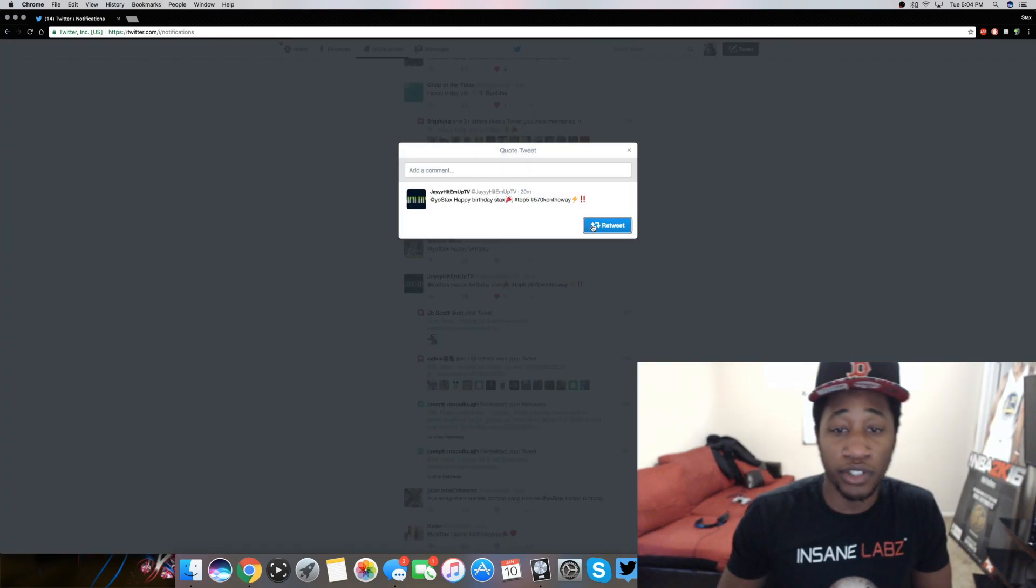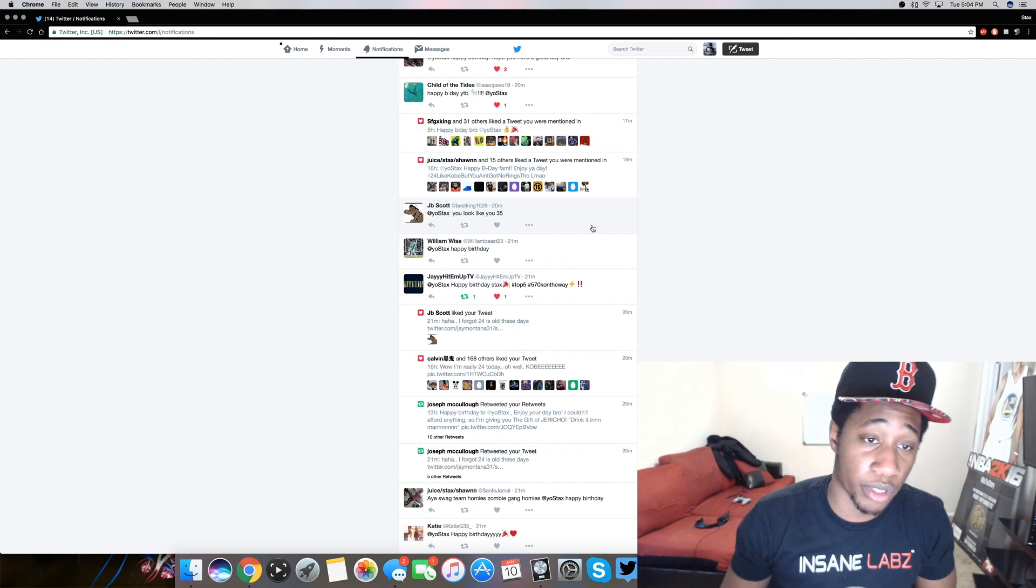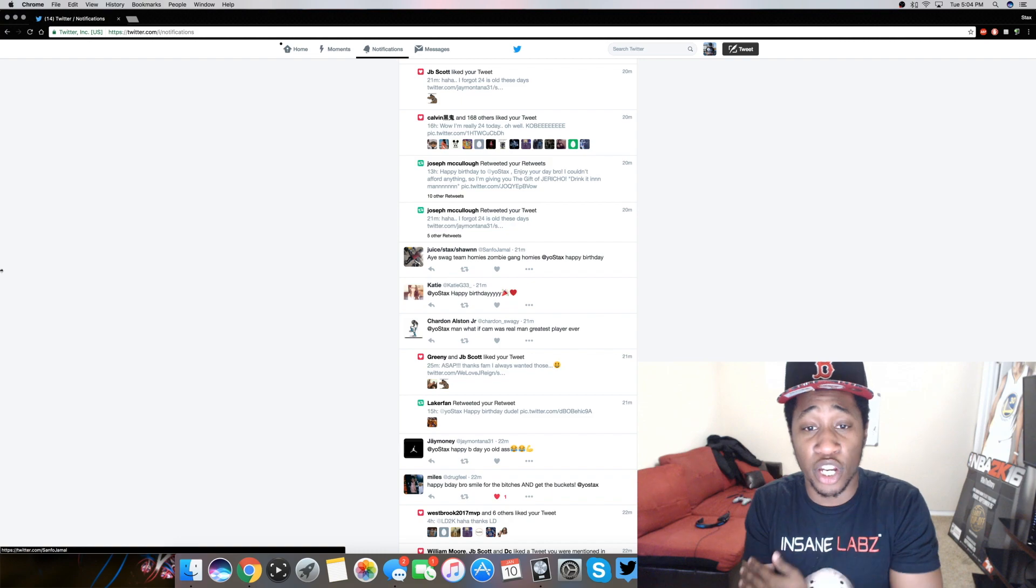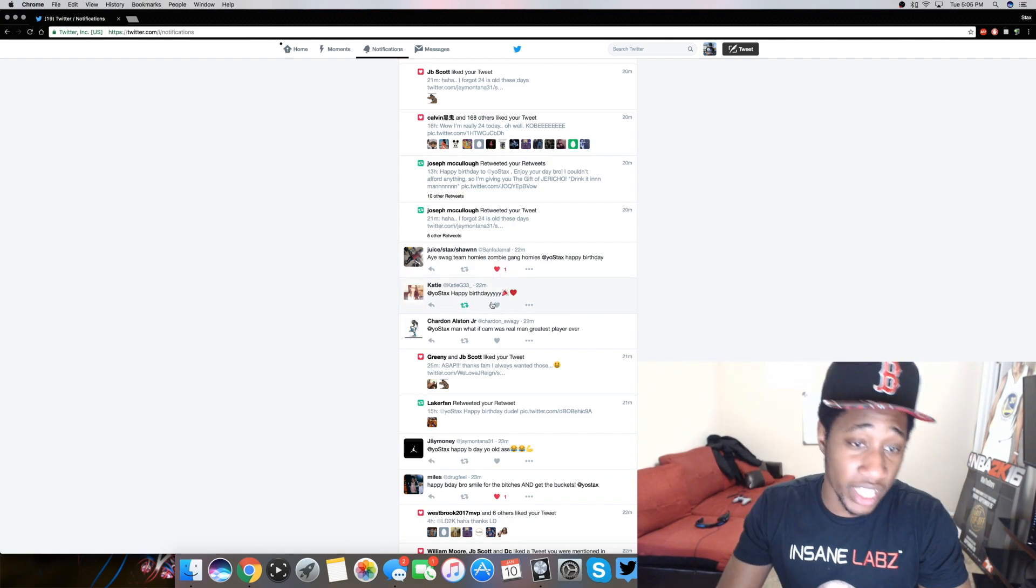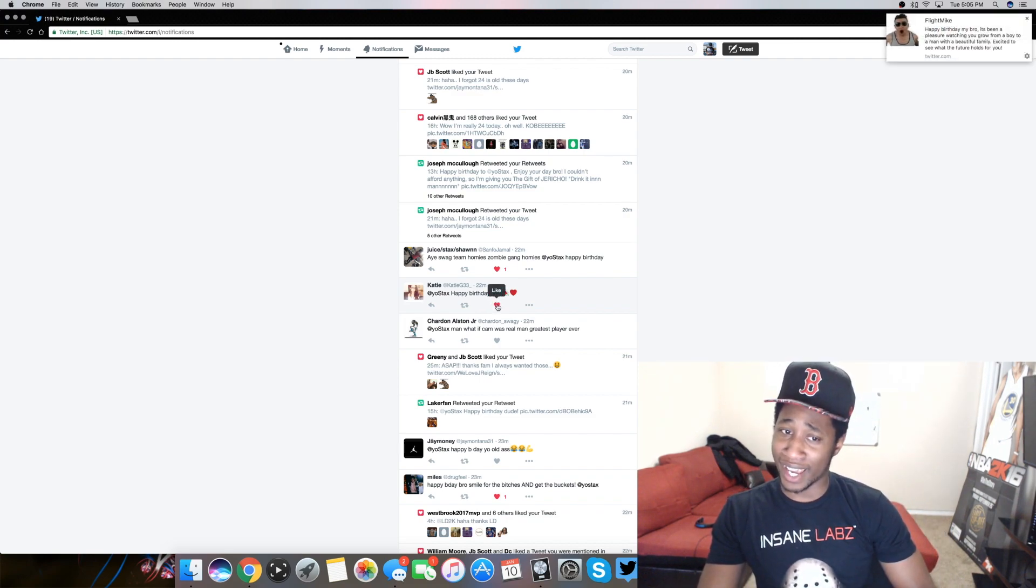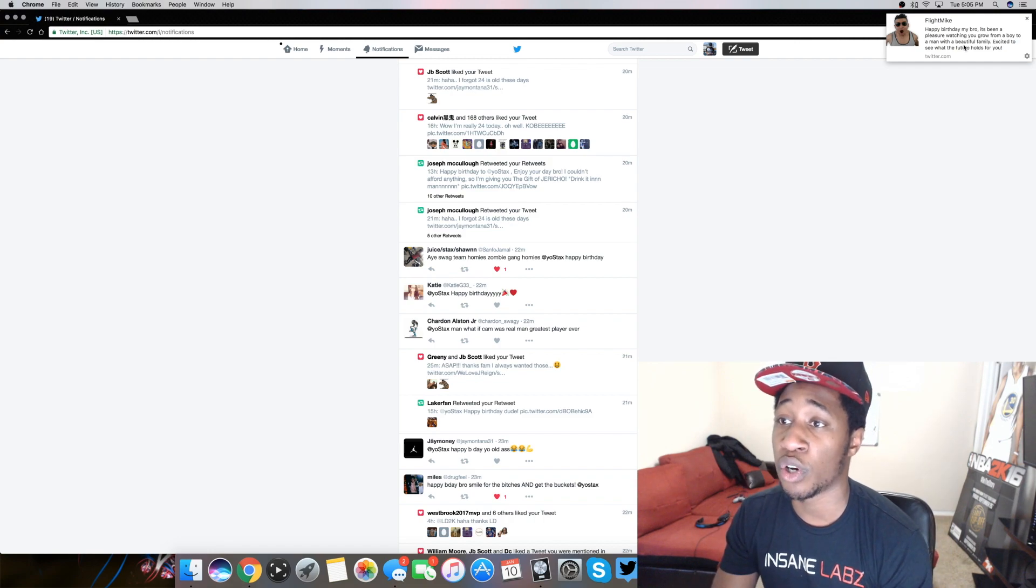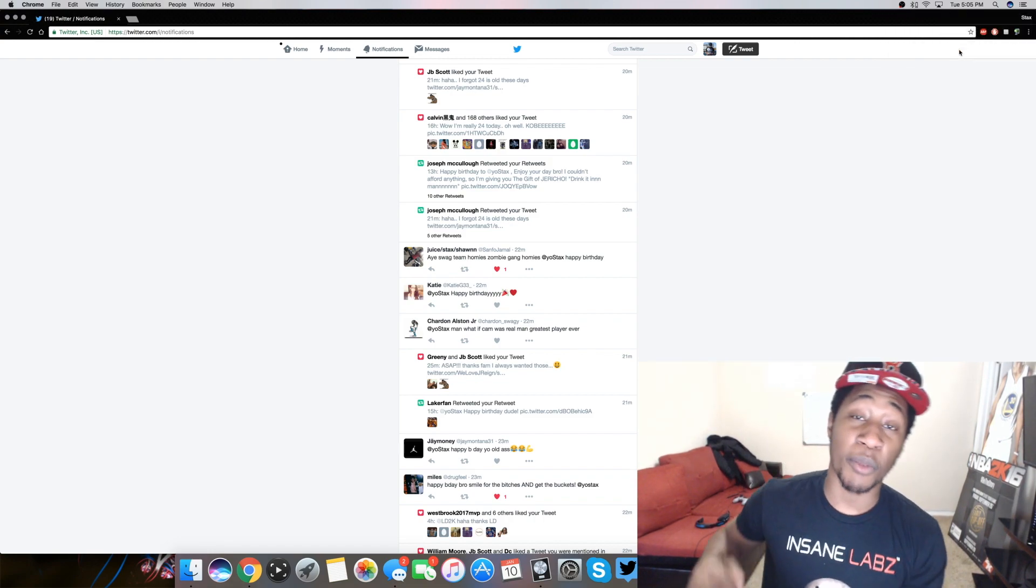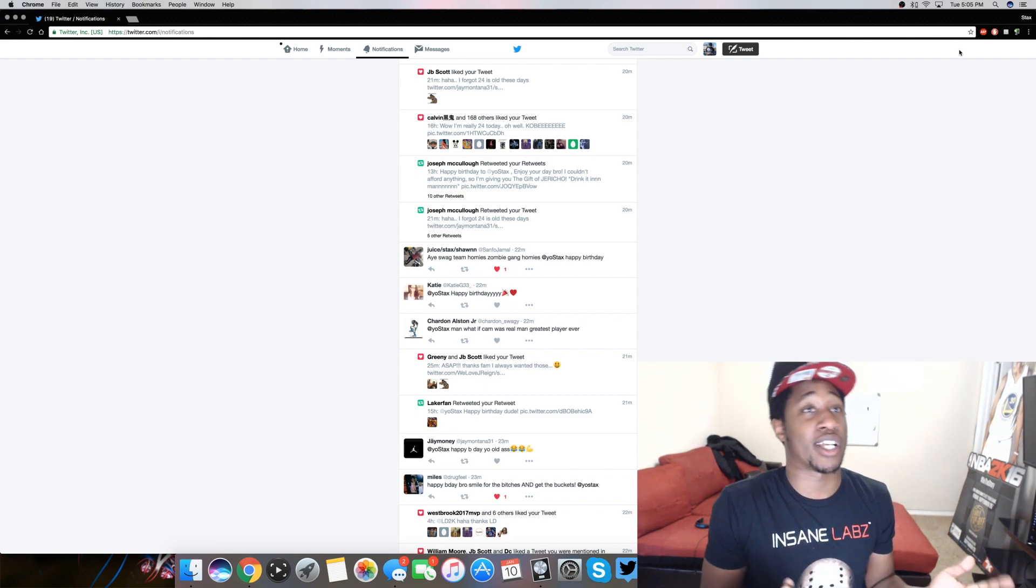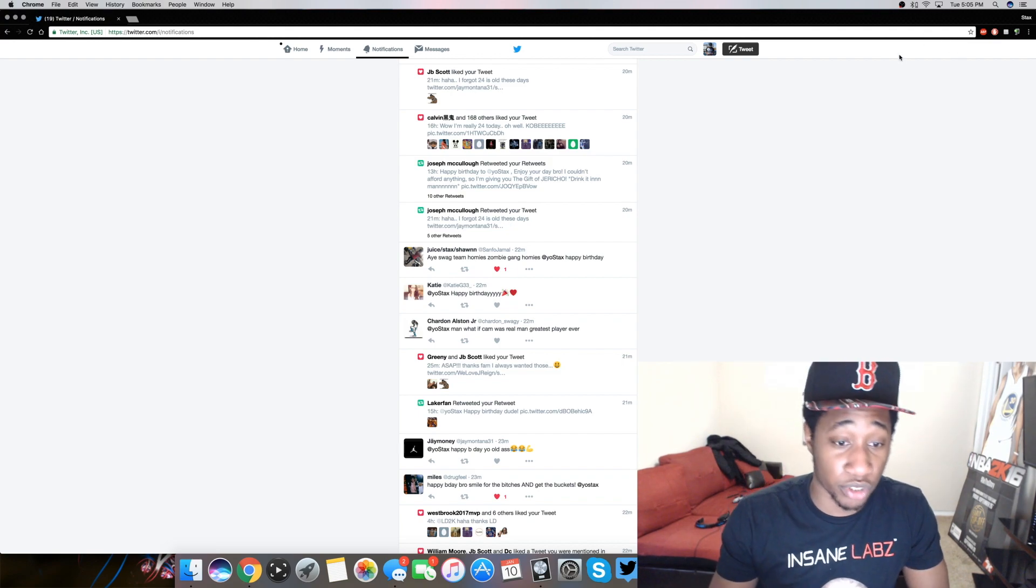I look dirty. I look dirty, bro. Relax, bro. 24. Hey swag team homies, zombie game homies. Happy birthday stacks. Thank you so much, bro. Katie hit me with that. Happy birthday family's been a pleasure watching you go from a boy to a man. This dude said from a boy to a man. I mean when I started YouTube I was like 19 so I'll let him slide, bro.